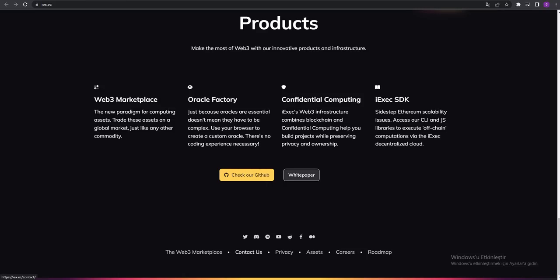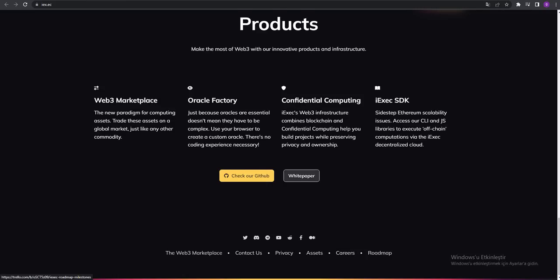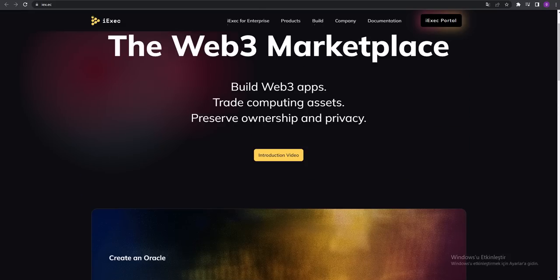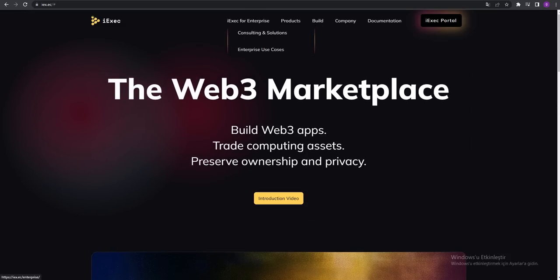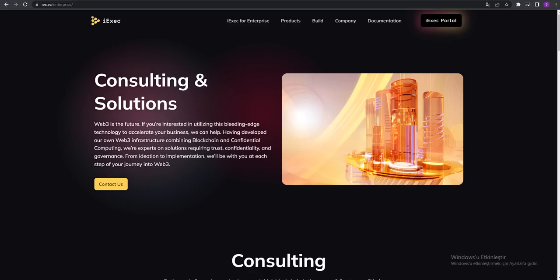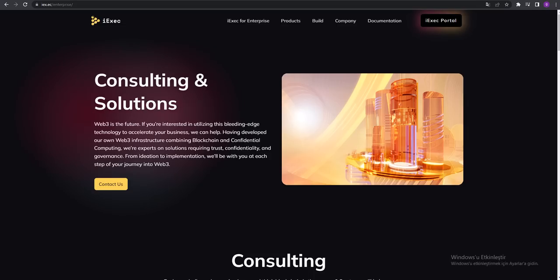You can contact them over here - privacy, assets, careers, roadmap - everything is in this part. iExec for enterprise: consultation solutions. Consulting and solutions.